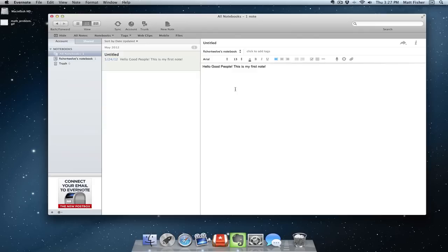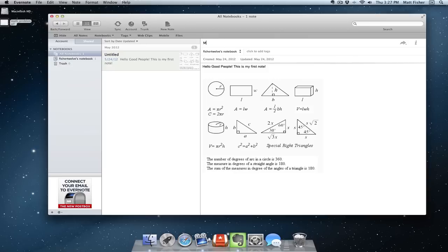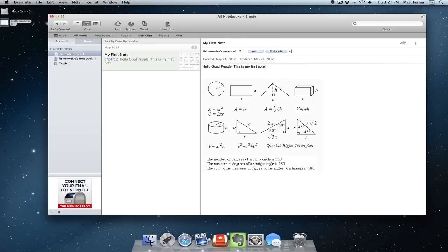What I figured I would do is just run through this very quickly to show you some of the features, how this works, and then you can decide for yourself if this is something you want to get. So I already have a note typed up. I can drag a picture in here, we get some nice little math stuff, and then we can change the title of it. So my first note. We can add tags so I can find it later: math, first note, whatever you want.